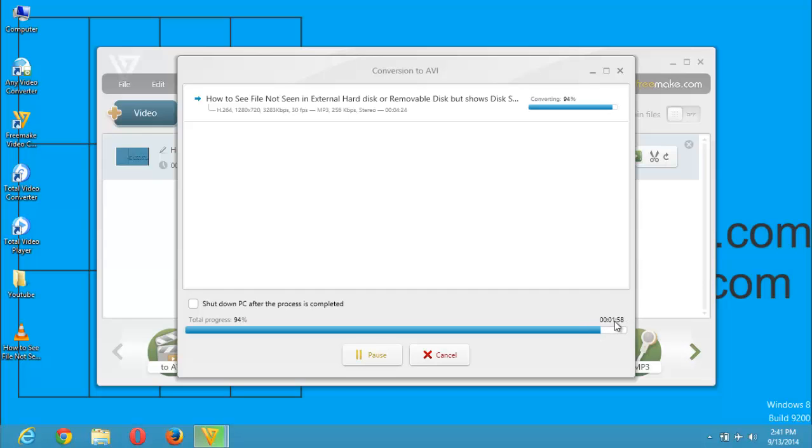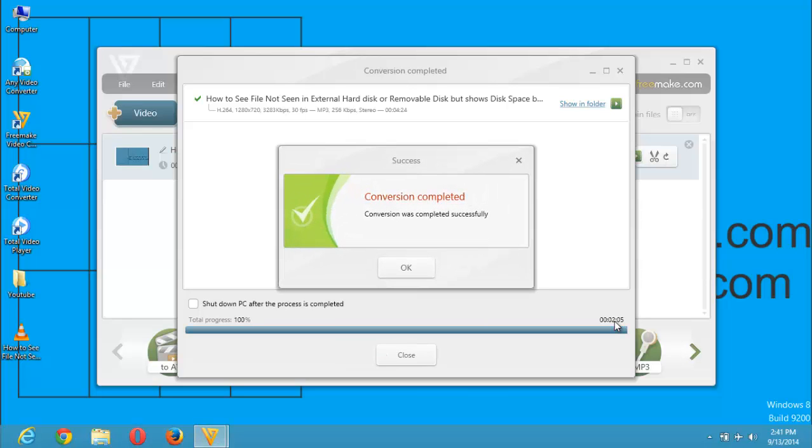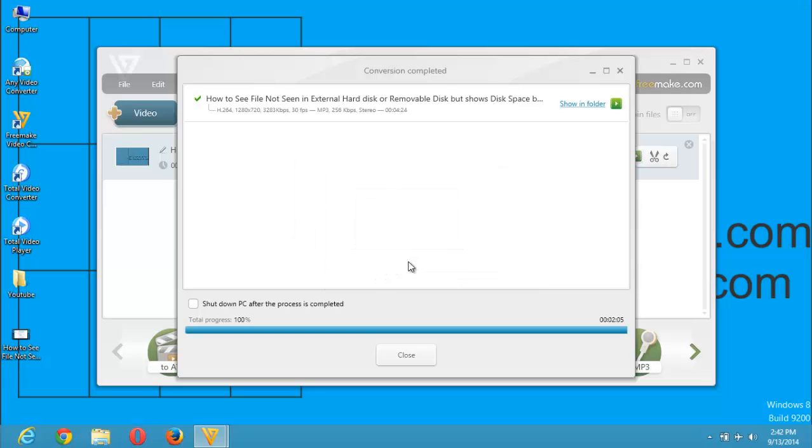It has taken an average of about 2 minutes to complete this. About 2 minutes, although the time really depends on your system features, your processor, your RAM, and other features of your computer. You can see right now the conversion is completed. It took 2 minutes and 5 seconds. Conversion was completed successfully, so you just click on OK.